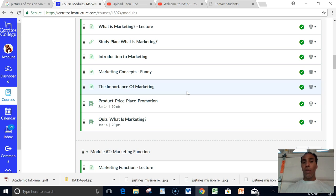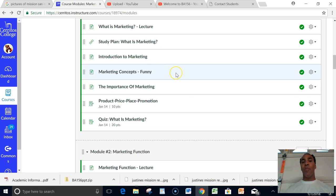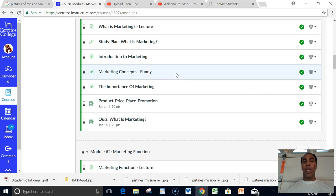I always look for interesting and sometimes funny videos that may make the topic a little bit more lively, a little bit more entertaining, a little bit more fun. Especially the second video right here, Marketing Concepts Funny. You know, it's just different perspective, different way to look at things, but they are all very applicable.